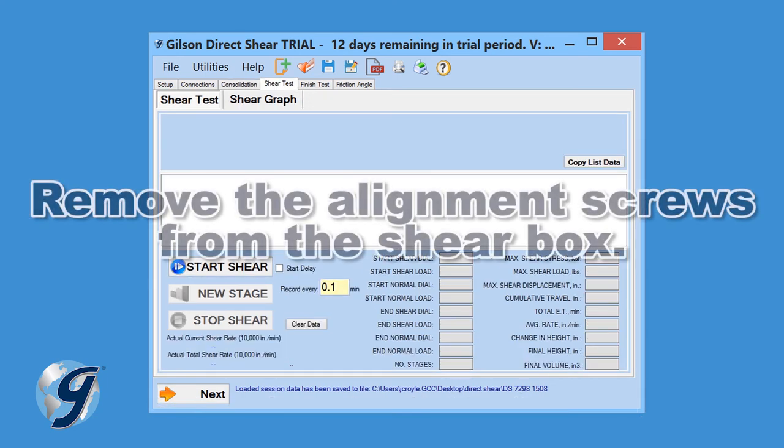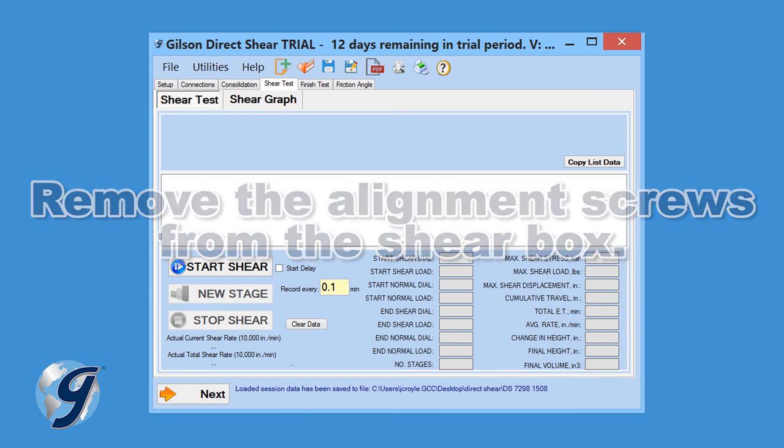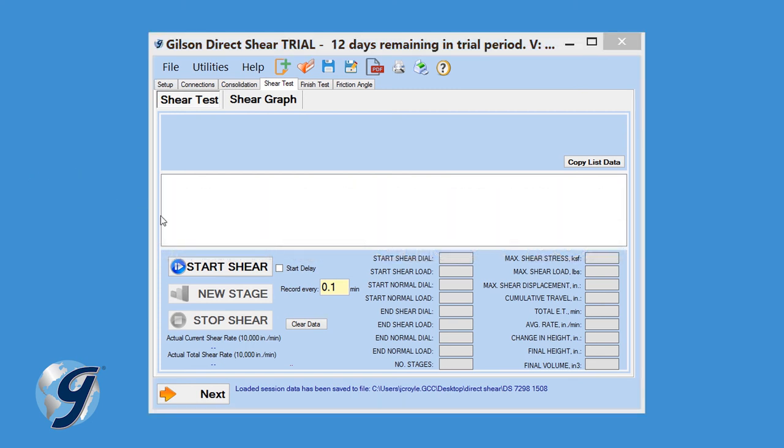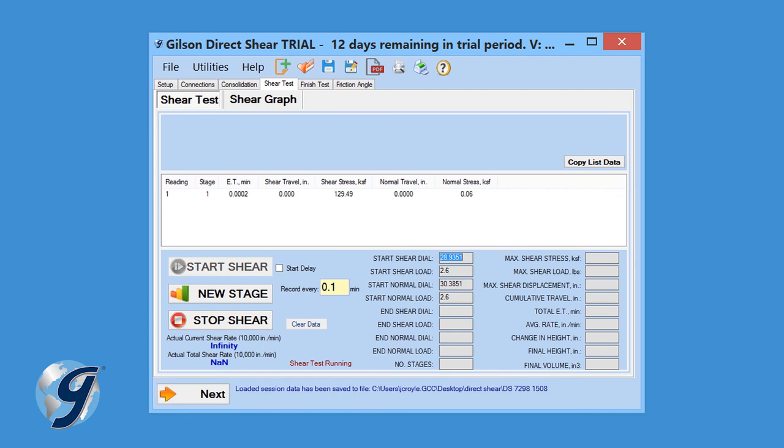Remove the alignment screws from the shear box and click Start Shear in the Shear Test tab. A dialog box will appear with the pre-shear checklist. Ensure that all items on the checklist have been completed. Select OK and begin the shear phase.